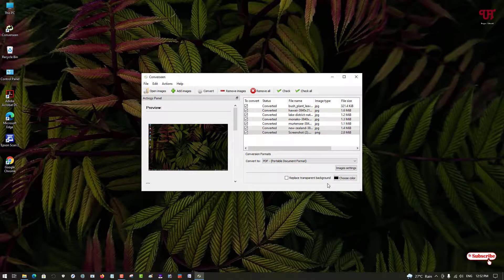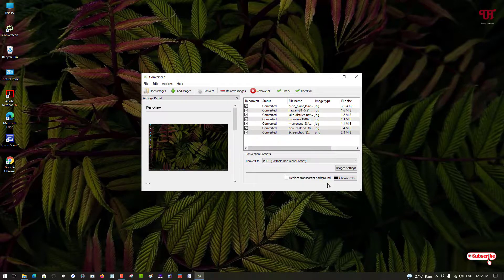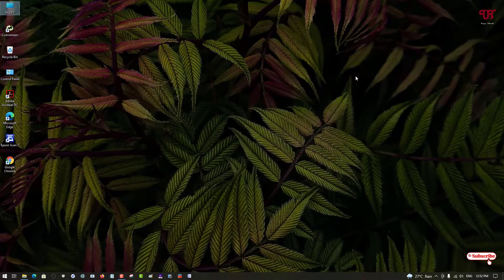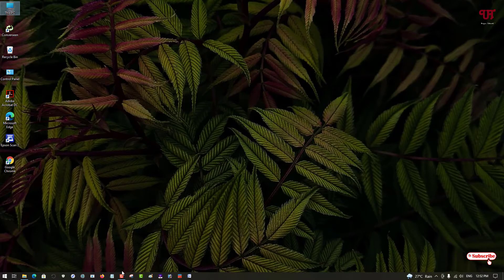If you've never heard of this free software called ConvertSyn, you should definitely try it out. If you found this video tutorial useful, click the thumbs up button. If you're new to our channel, click the subscribe button. Thanks for watching!